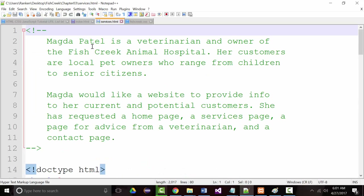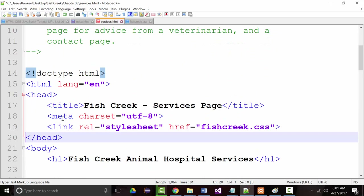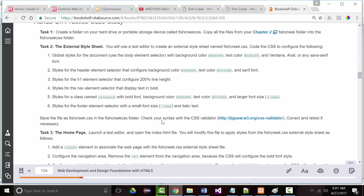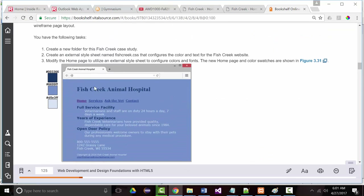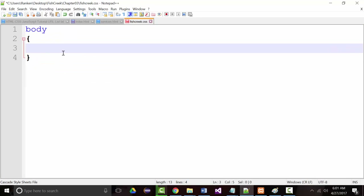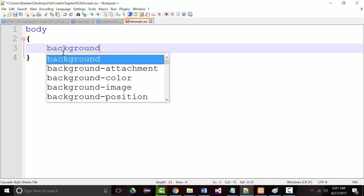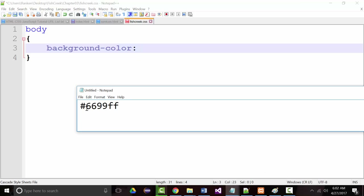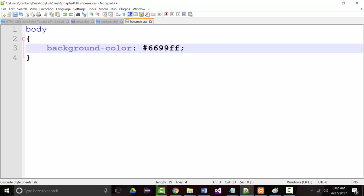I'm going to put that link tag both in the index page and in the services page. To see whether they work, the body background color is going to be #6699FF. I'll come in and say body, background-color — or just background, either way is fine — and set it to that value. Let's save it; we'll know right away whether or not it works.